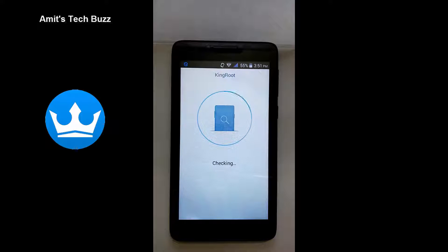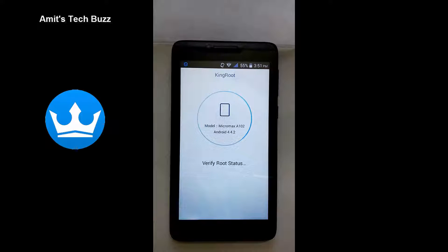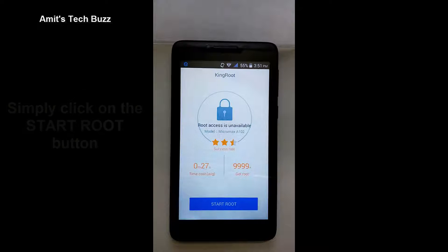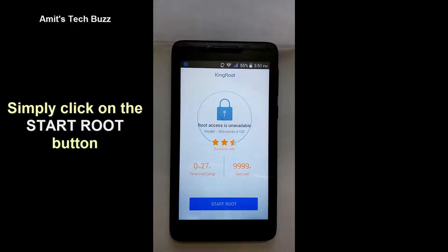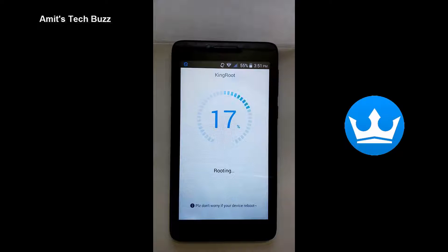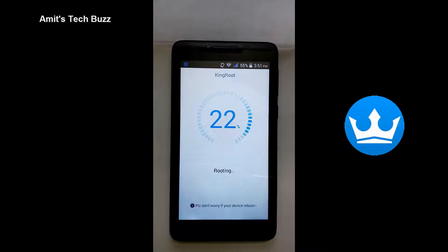It's checking your device for root authentication. Simply click on the start root button to start your root. Your process has started. It will take some minutes to complete — wait for some time. During this process, your data connection or Wi-Fi connection will need to be on.